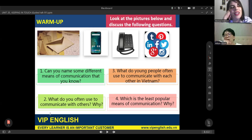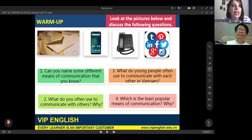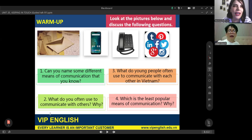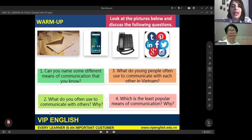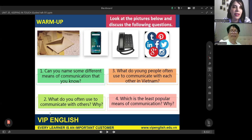Modern methods are really easy and convenient. But when it comes to traditional methods like letters, the teacher finds them more interesting — they could carry more feeling and emotion than modern methods. The student agrees.